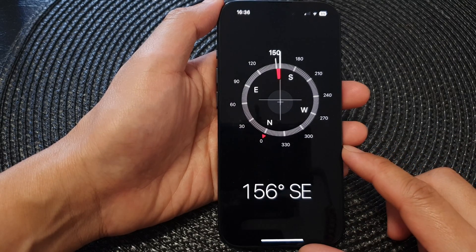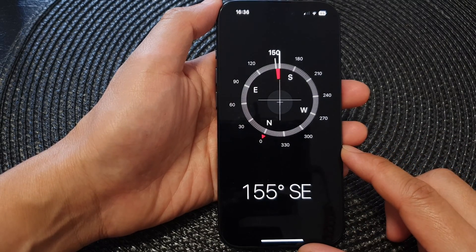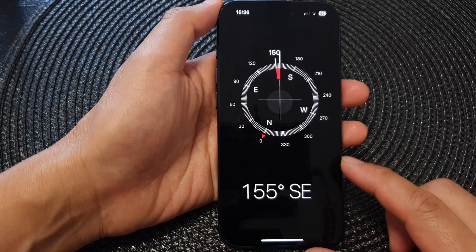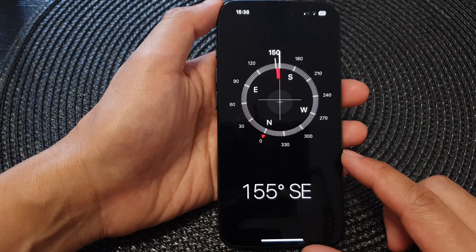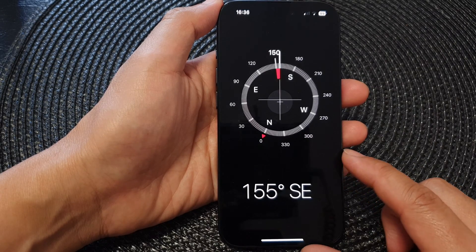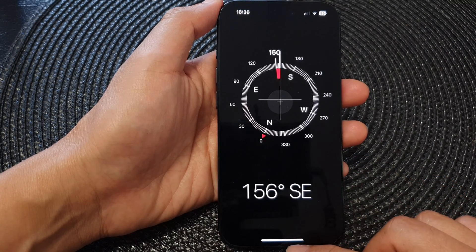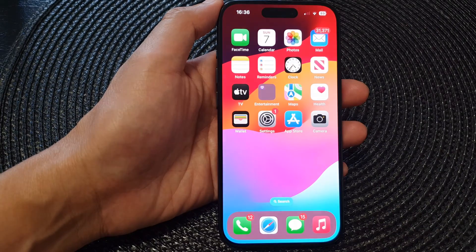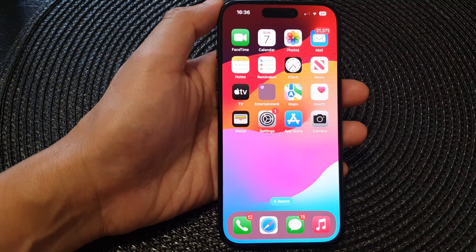In this video we're going to take a look at how you can fix Compass not showing the coordinates on the iPhone 15 series. First, let's go back to the home screen by swiping up at the bottom of the screen.